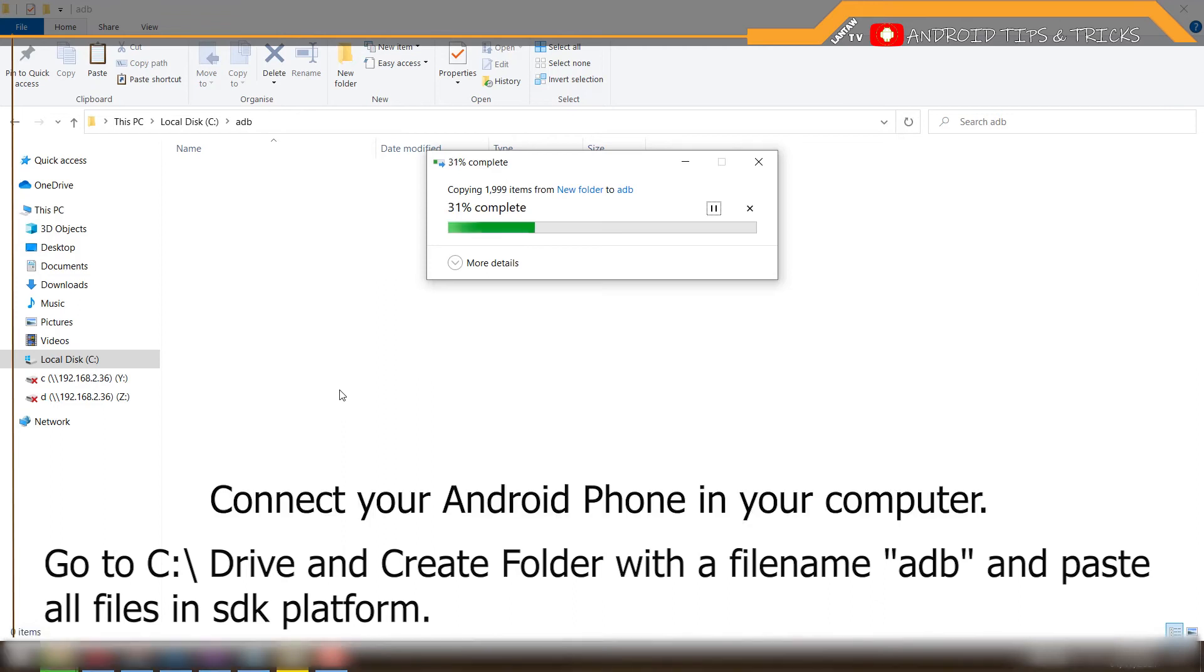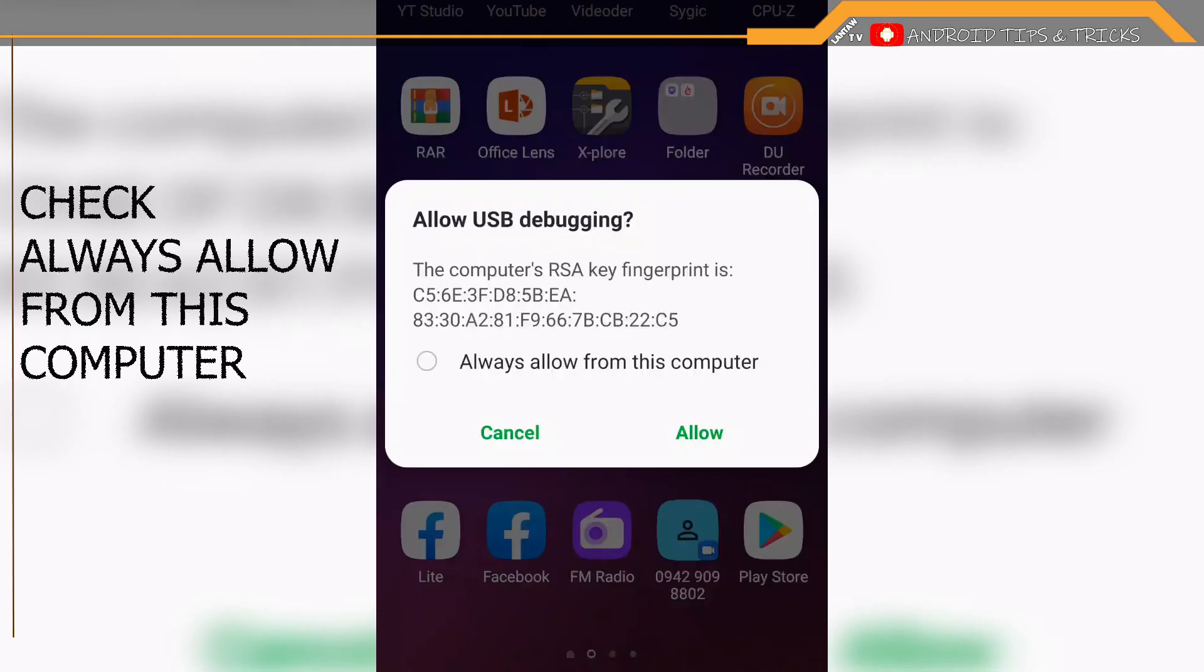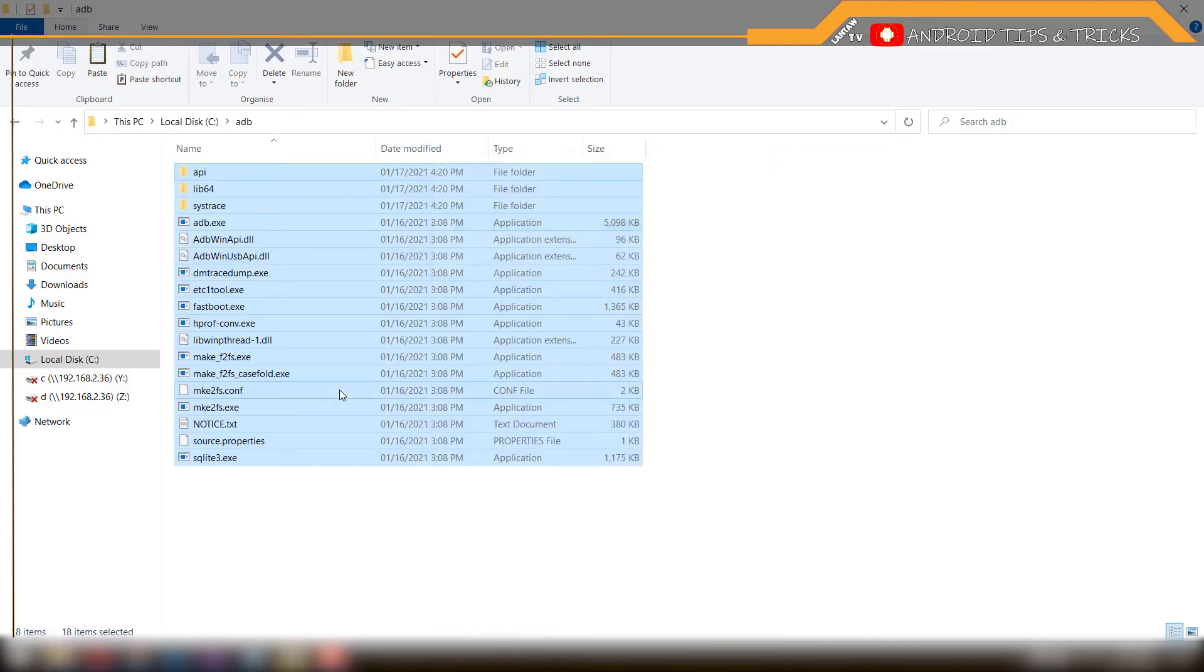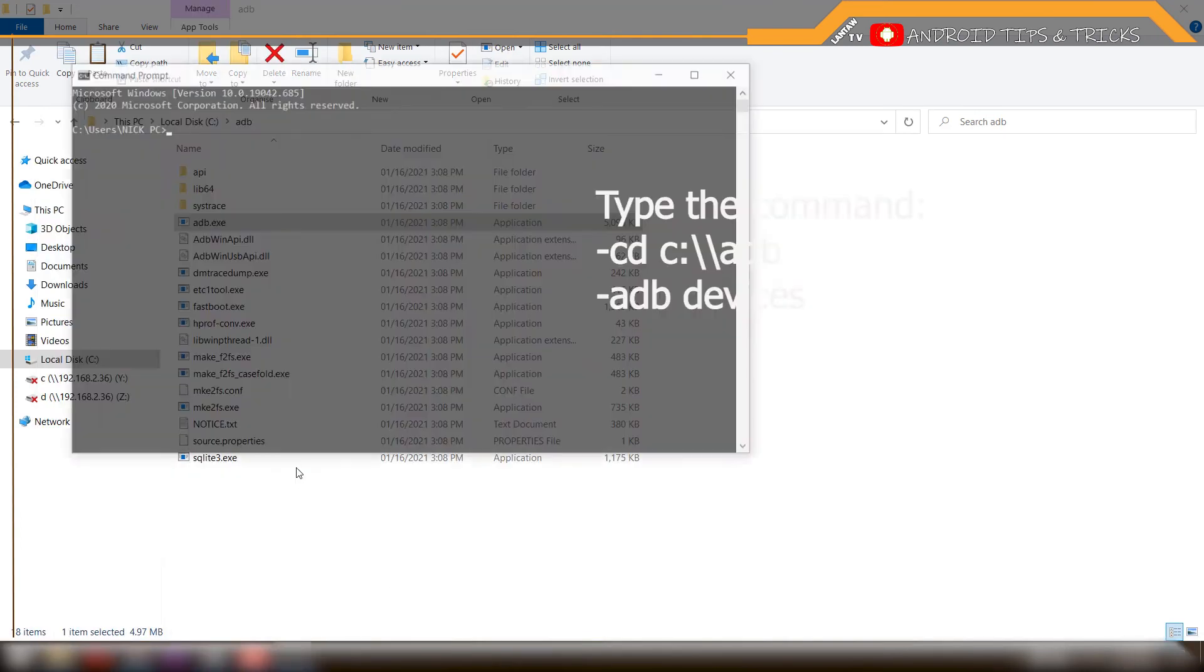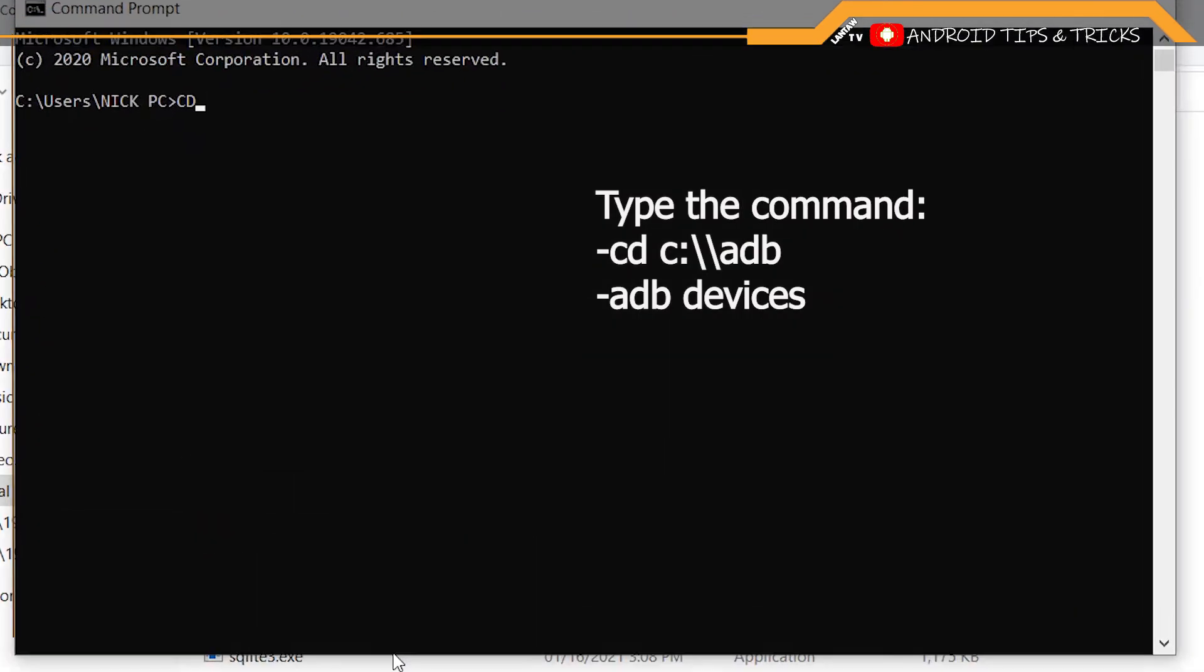Connect your Android phone to your computer. Open a command prompt and type the command "cd c:\adb", then "adb devices".